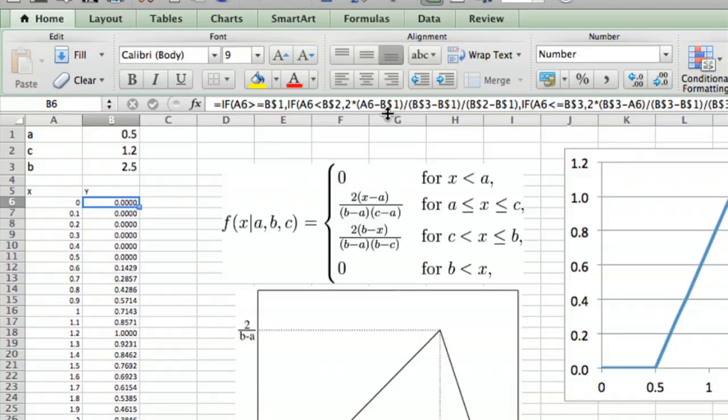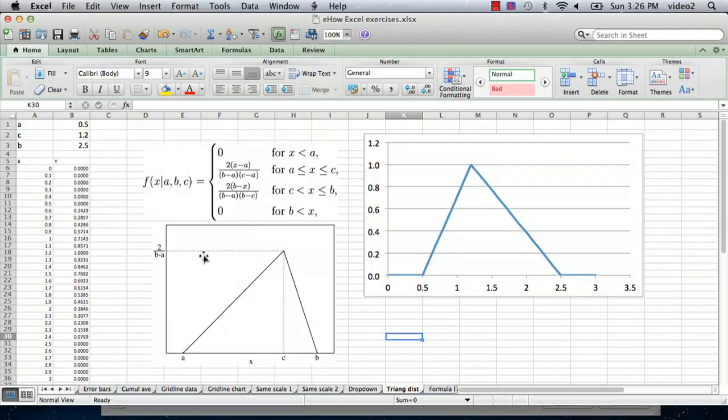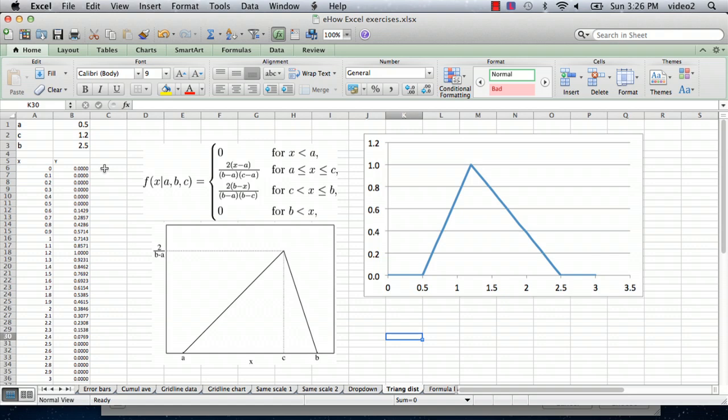Hi, I'm Ted. Today I'm going to show you how to model a triangular distribution in Excel. I have a spreadsheet here with some figures and some equations, and the formula's already entered in because it's a little bit involved, but it's fairly simple in concept.